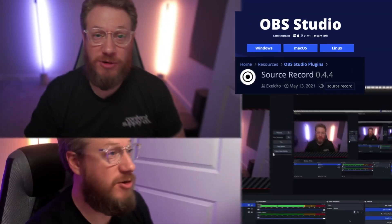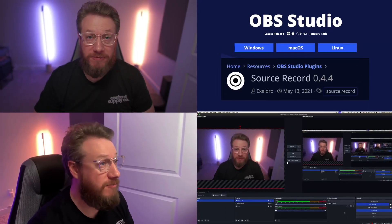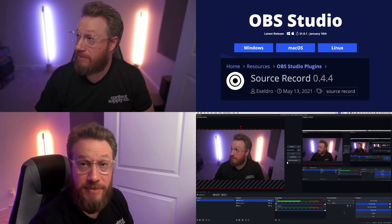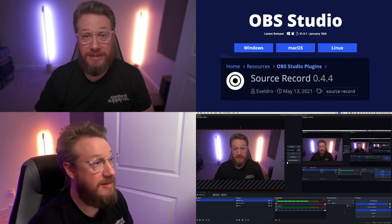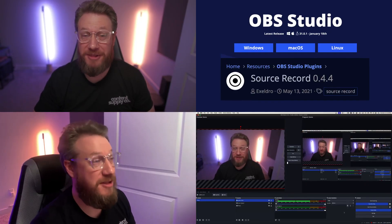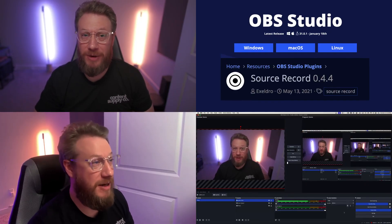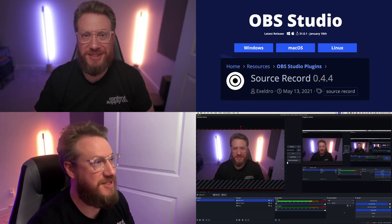Hey, this is Jared with Content Supply, and today I'm going to show you how to use OBS and a plugin called SourceRecord to record all your different cameras all at the same time and make your life a little bit easier when it comes to post-production. Let's get started.